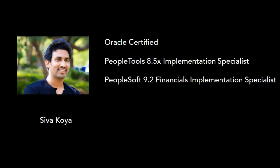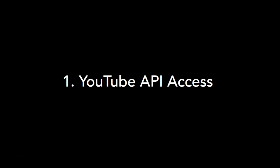By the way, my name is Sivakoya and I'm a PeopleSoft developer from the past 12 years. Before I show you how to get access to YouTube API or YouTube data API, let's understand what is the purpose of YouTube data API.